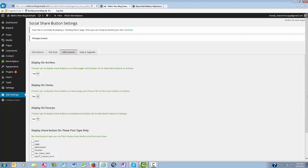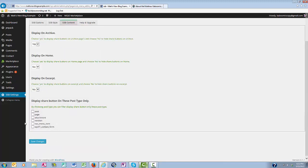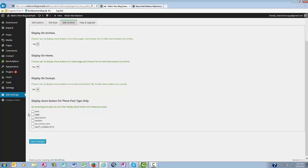And then down here, you can filter your display share buttons and share them only on these particular types of files. I would definitely check post and page. Then you want to save changes.